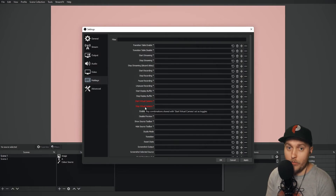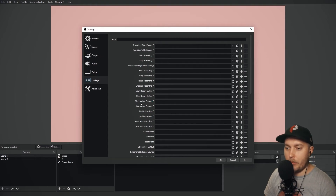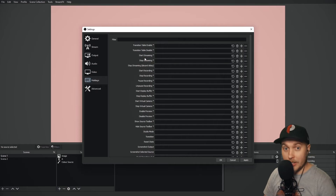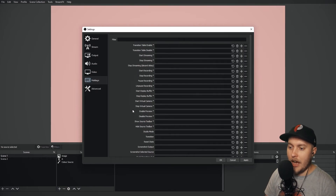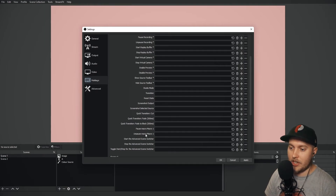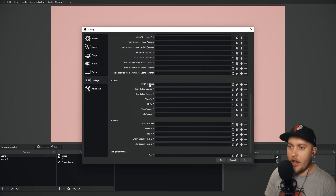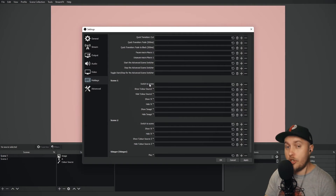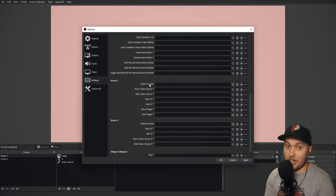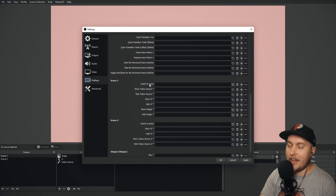Start Virtual Camera is another useful hotkey — this lets you use your OBS preview in Zoom or any video conferencing app, and we'll cover this more in the advanced section. Start and Stop Streaming is very similar to recording. I also recommend setting a hotkey for every one of your main scenes — your 'Be Right Back' scene, your stream ending and starting scenes. You never know when you'll suddenly need to switch, especially if you need to hide your content very quickly.